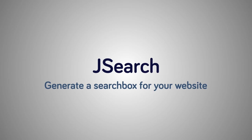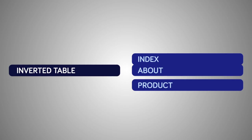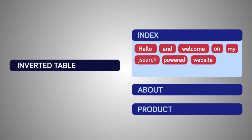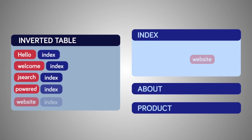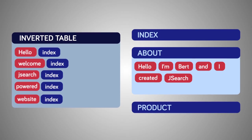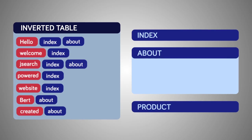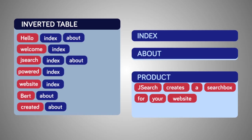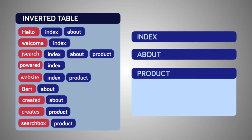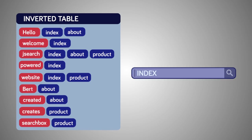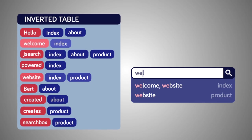Jsearch creates a search box for your website by creating an index of all words in the site. This is used to show an autocomplete list.